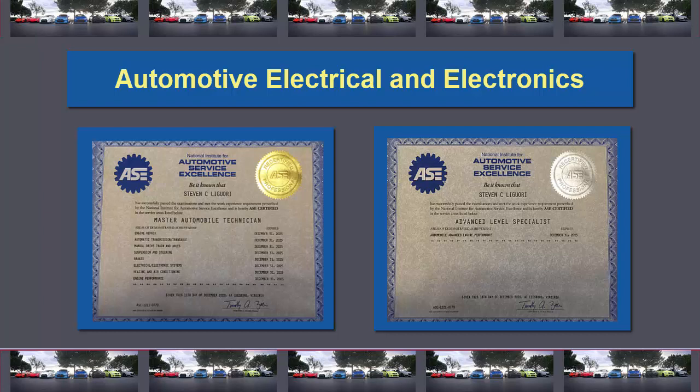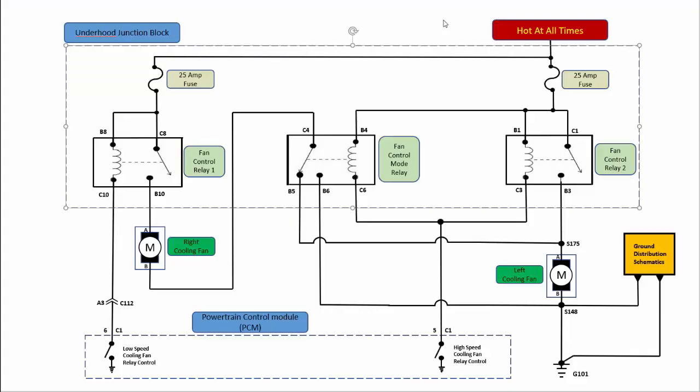In this course, I want to add to the foundation material from the first course and introduce some more complex schematics. Since there are so many makes and models out there today, it is impossible to explain how every system of every vehicle works.